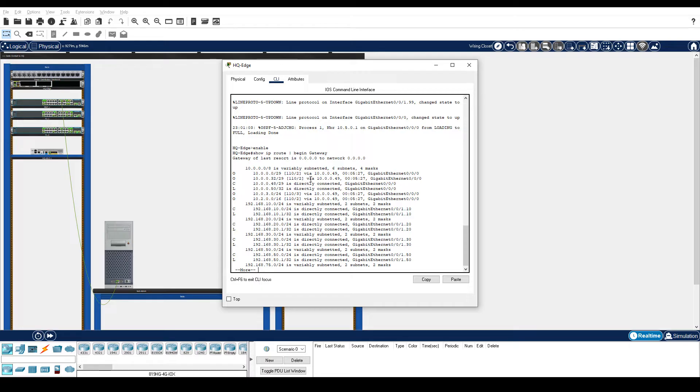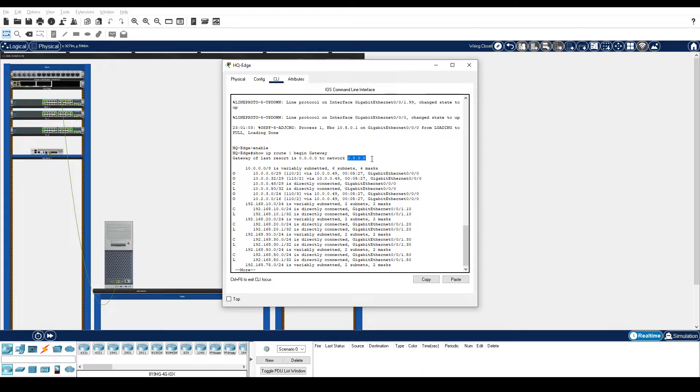Notice that the IP address for the default gateway or gateway of last resort is all zeros or a quad zero route. This means that there is not a NextHop IP address explicitly configured. You can verify this in the running configuration.